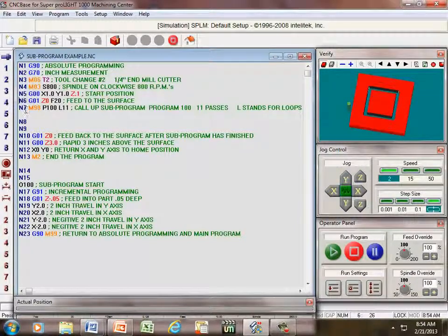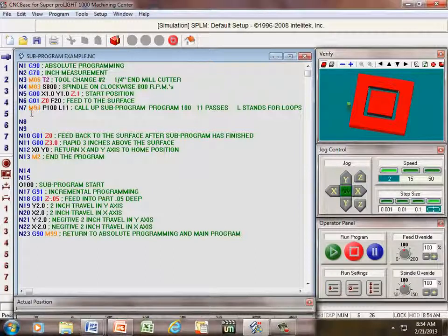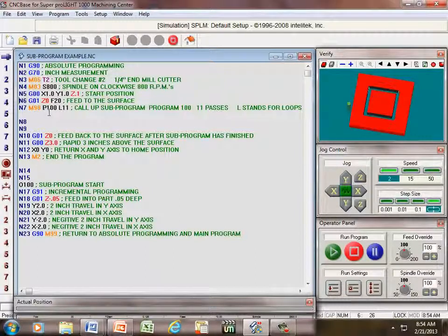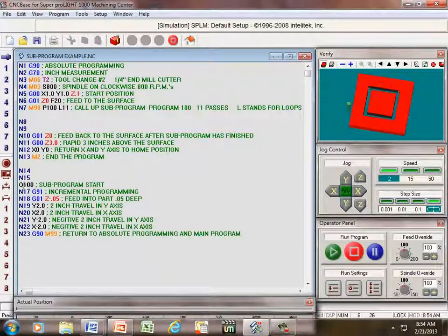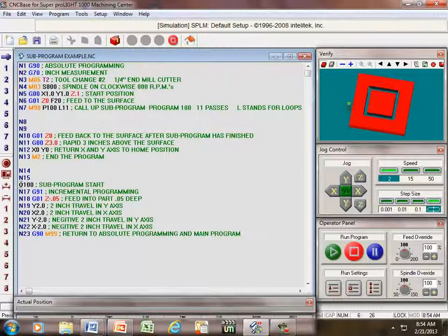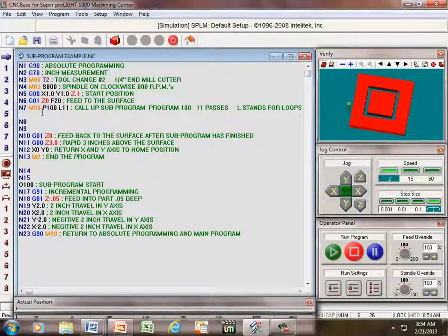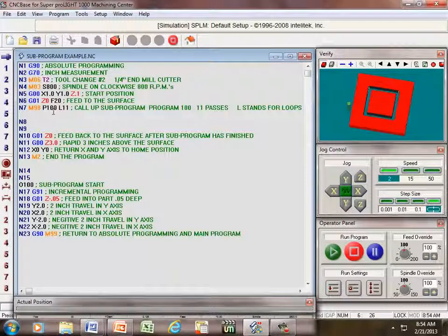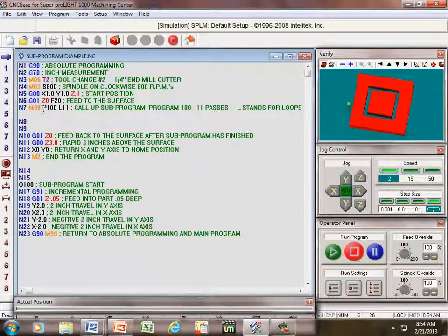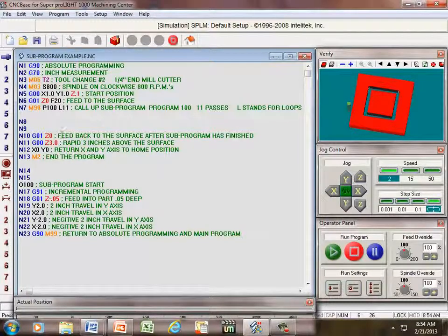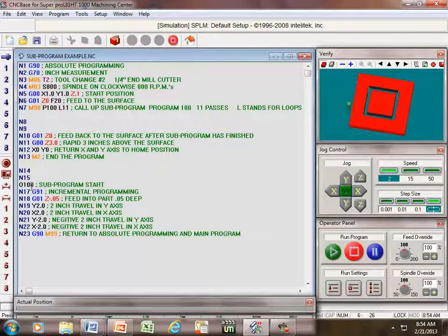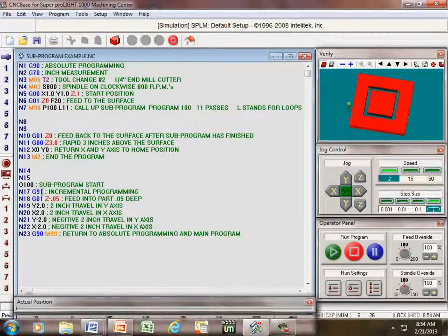All right, then we're going to go from line seven down here to where the sub-program starts. Notice the P100 here. So whenever it reaches this, it's going to skip all of this information and go down to where the sub-program starts.